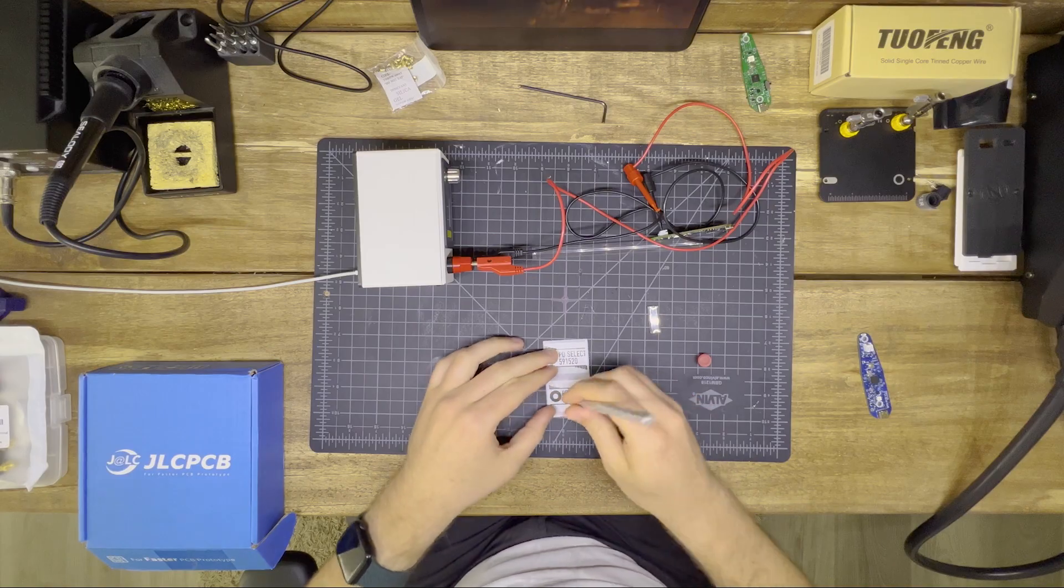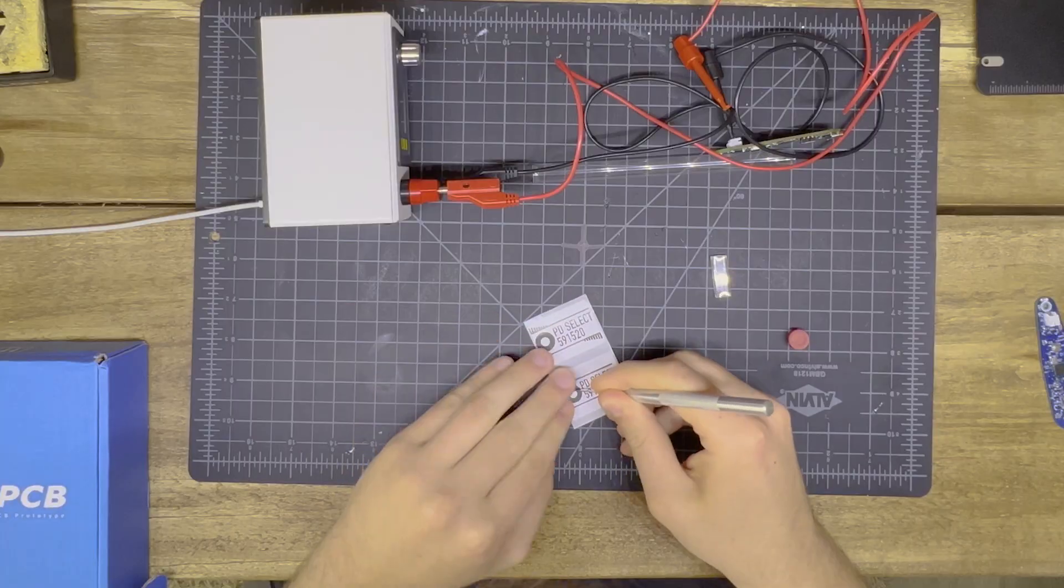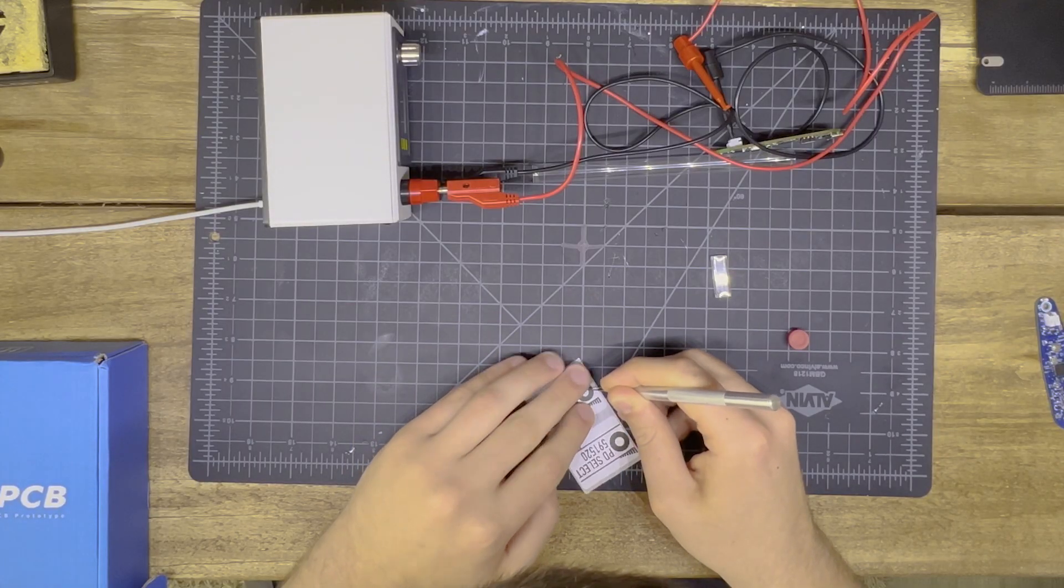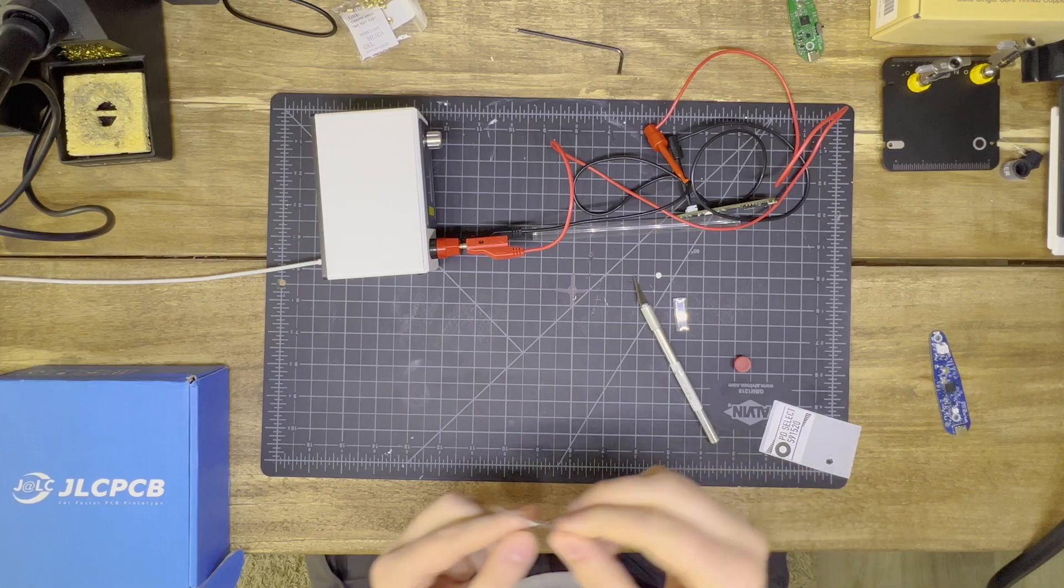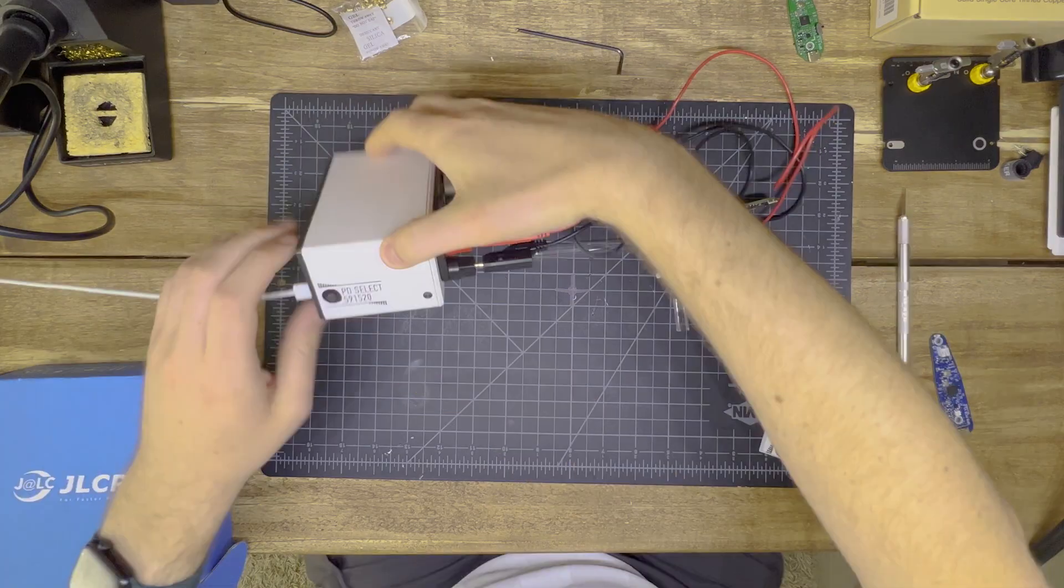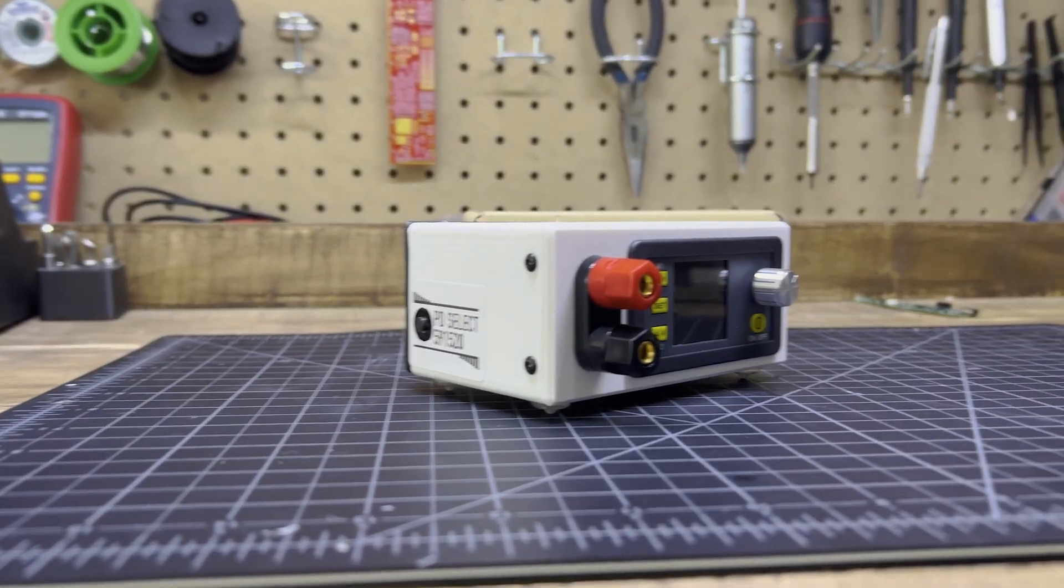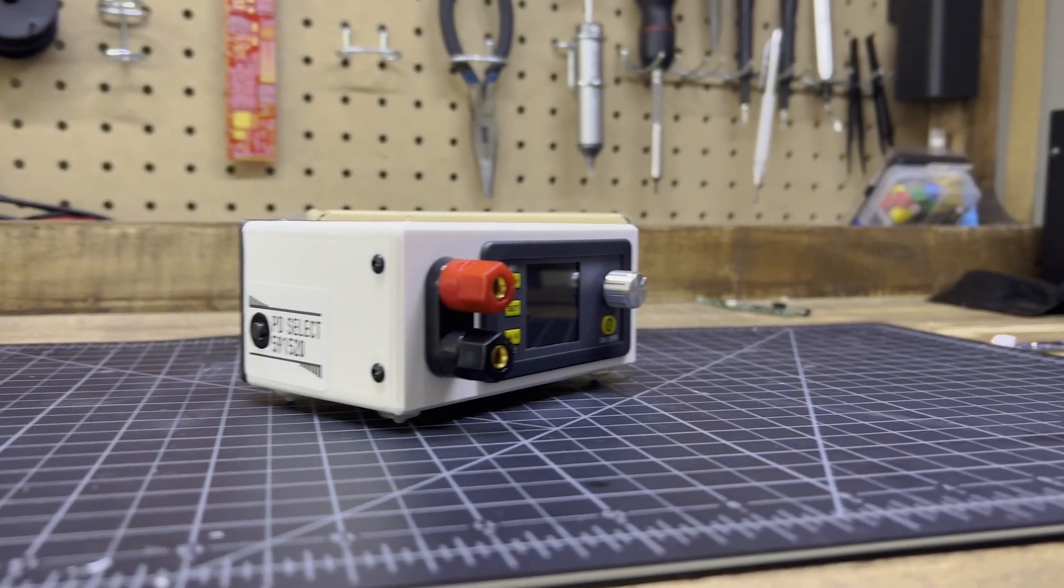Then, for the final finishing touch, I added the sticker over the USB-C selector button, just to give a little bit of visual flavor, shall we say. And just like that, we have a finished product. It doesn't look too bad, actually.